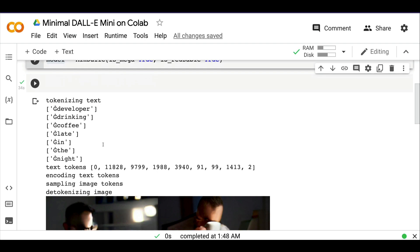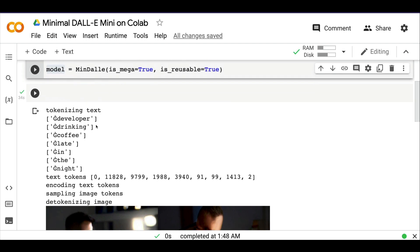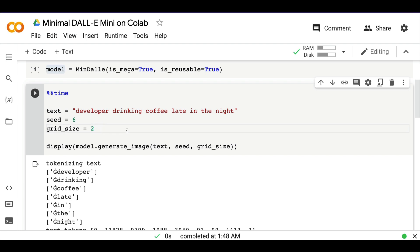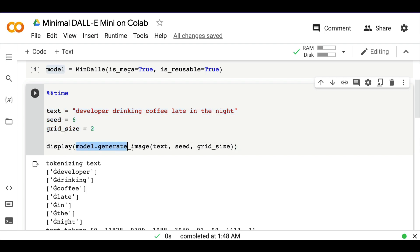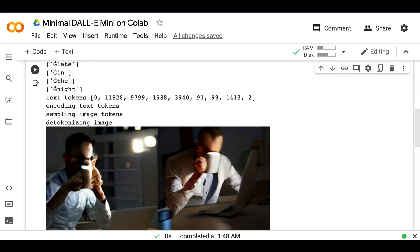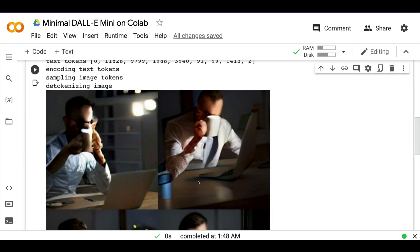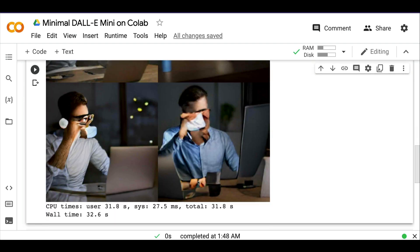At this point, you've got the required model. Next, you need to give the text, the seed value for reproducibility, and the grid size. If you get a Tesla machine by default, you cannot give grid size more than two or your Google Colab might crash. These are the three parameters: inside model.generate_image, you give text, seed value, and grid size. For example, the text I gave is 'developer drinking coffee late in the night,' and these are the images I got. I'm recording this at 2 AM Indian time.